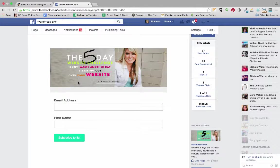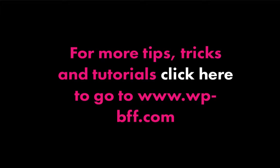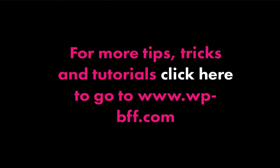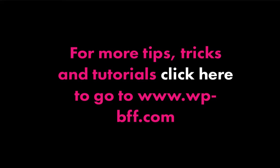I go into all the details of how to design all of your MailChimp forms. I teach you everything that you need to know about building the know, like, and trust factor, building your email list, building relationships and building sales. And you can find out more about that at www.wp-bff.com/mailchimp.